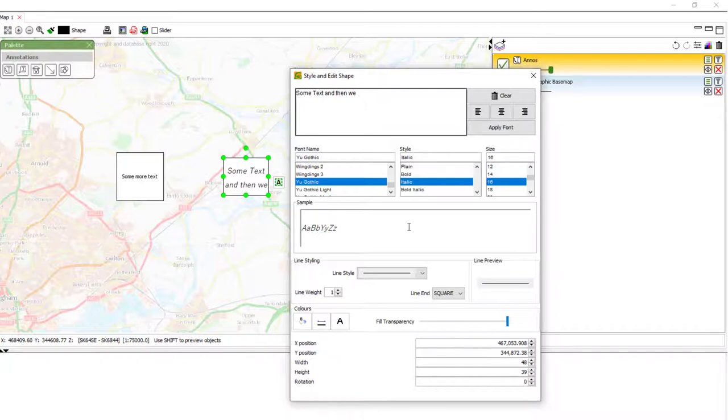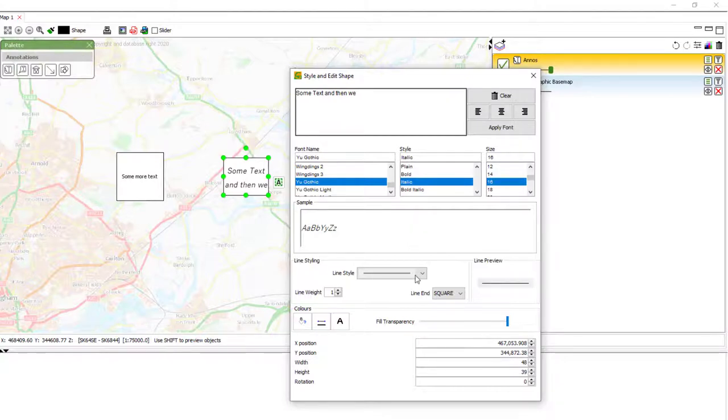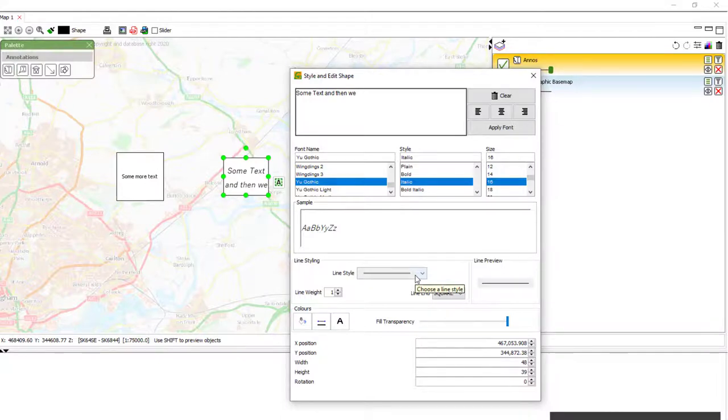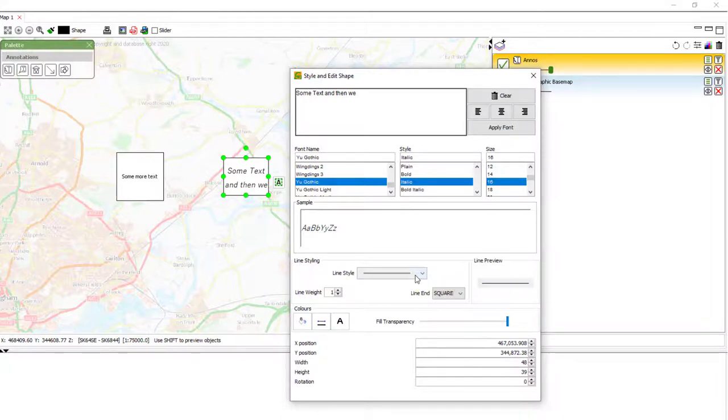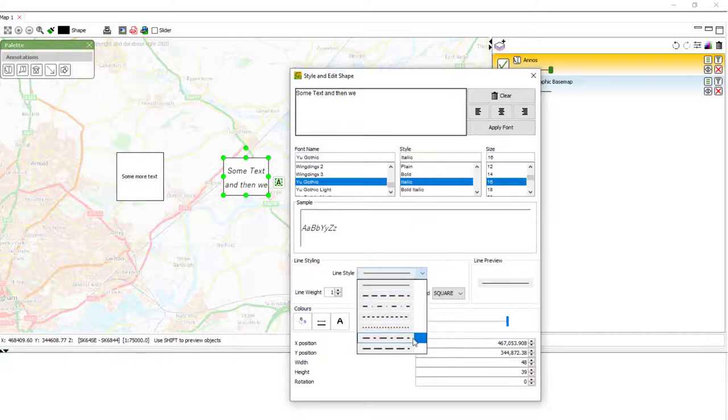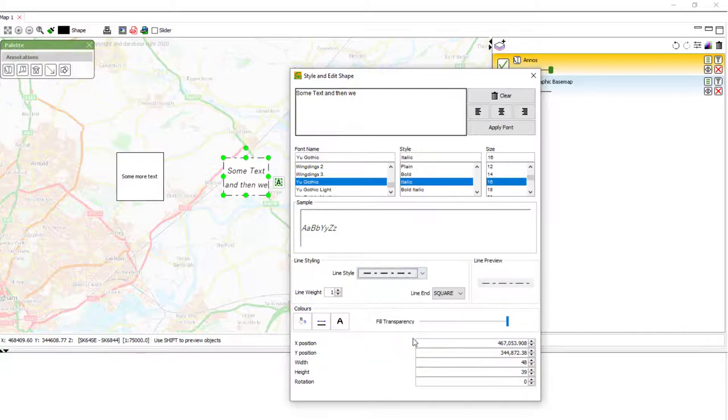The other styling options we have in this box is line styling. This is for the outline of the box. And we can pick a selection of defaults here. Each one changing the pattern around the box in the map window.